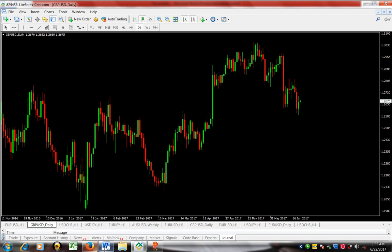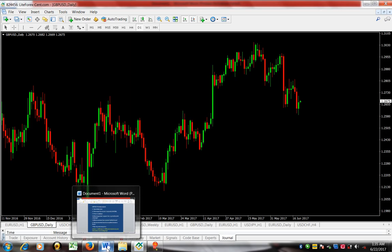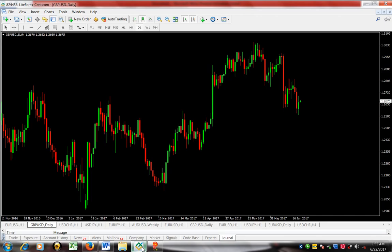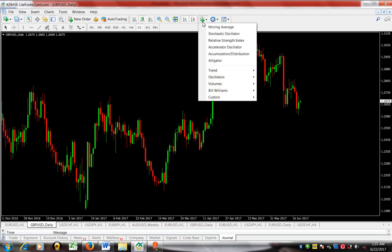We have our chart now, so the next thing is we have to determine the current trend. The current trend is determined using the 200 moving average, EMA — that's the exponential type. We come to the app here and we have our dropdown on the indicators and we pick moving average.